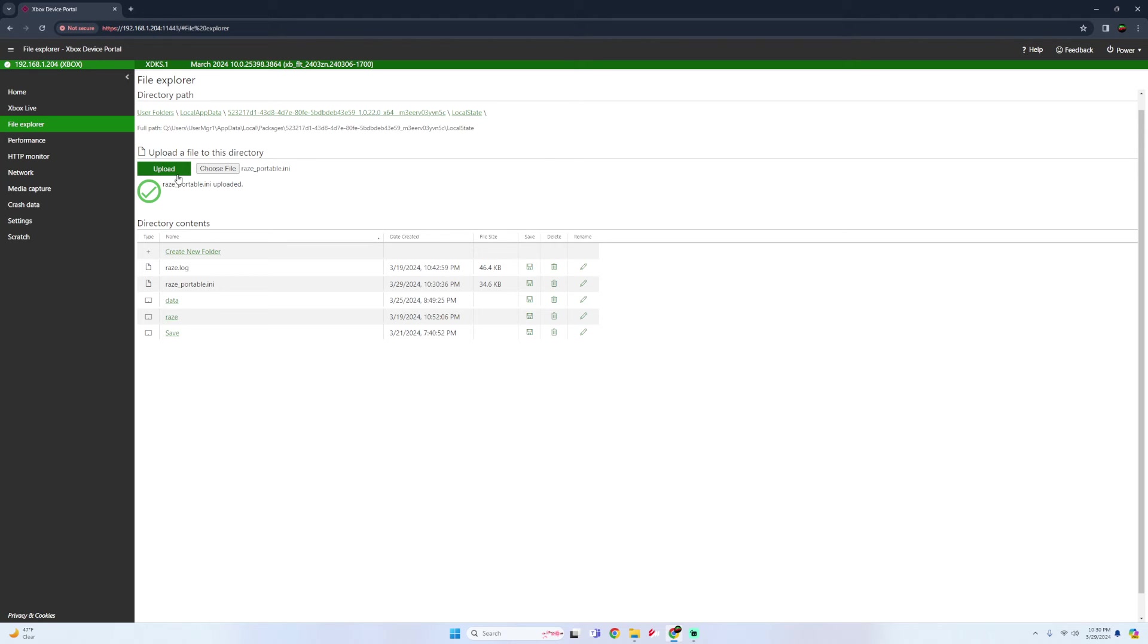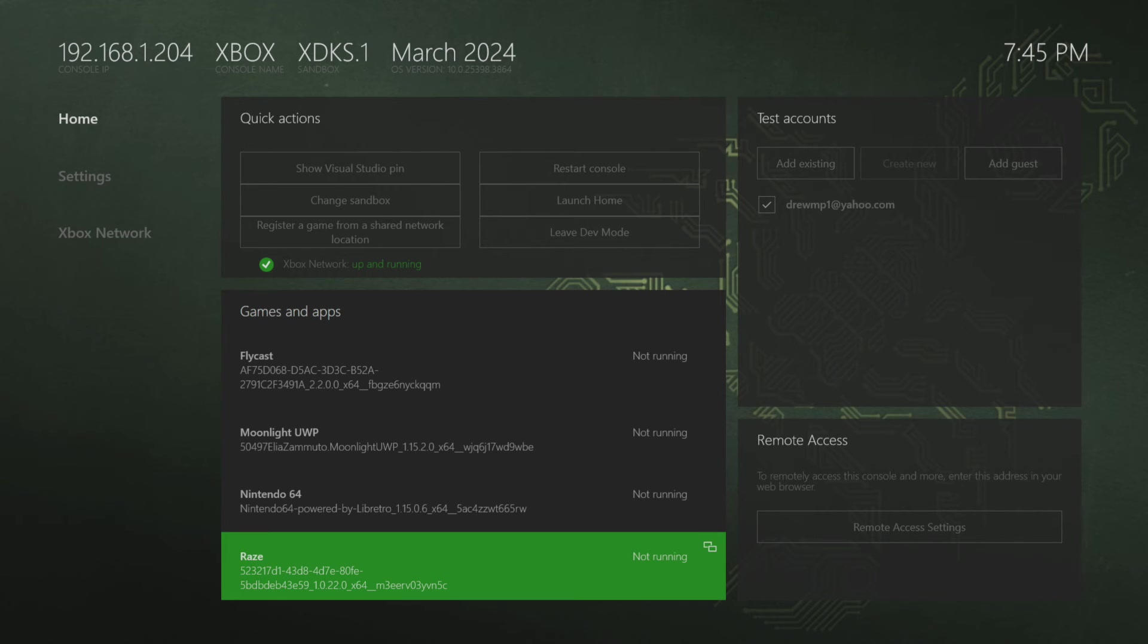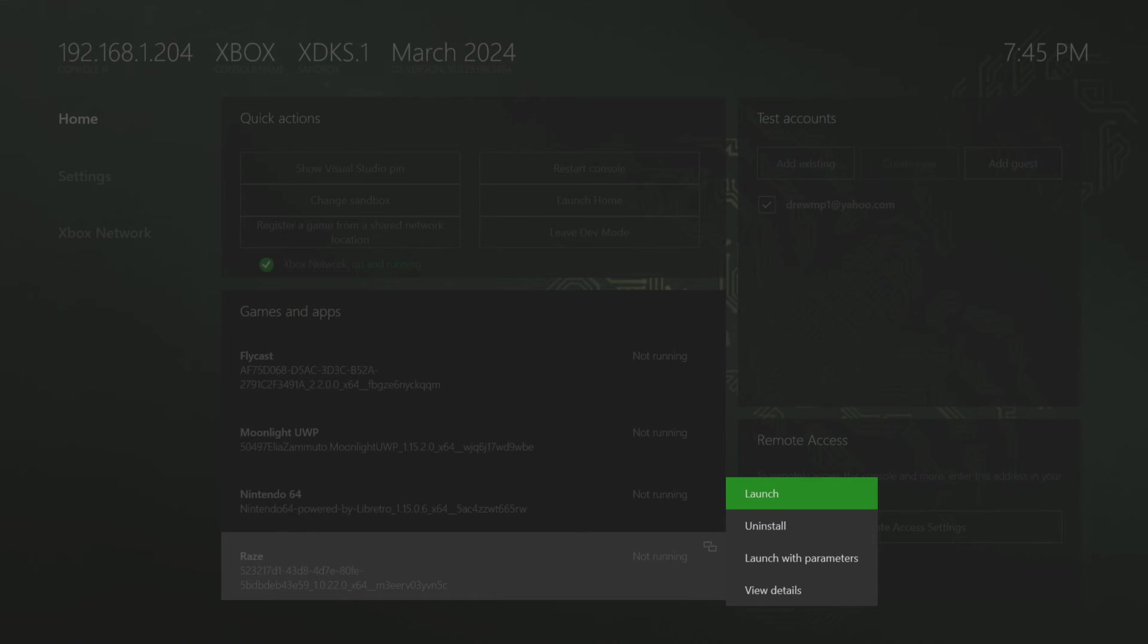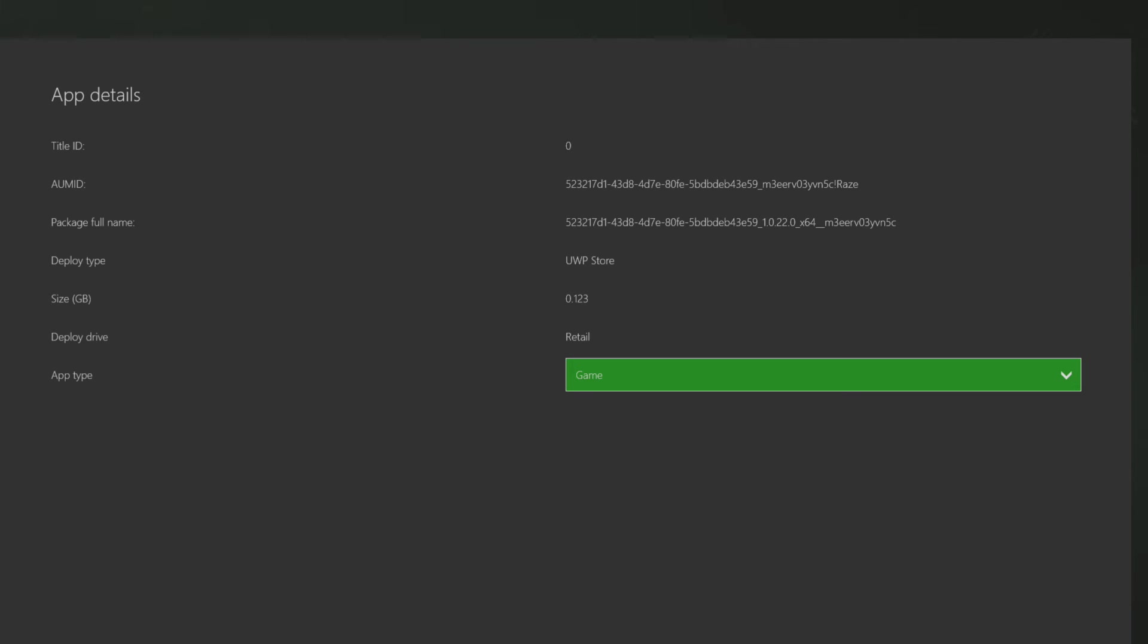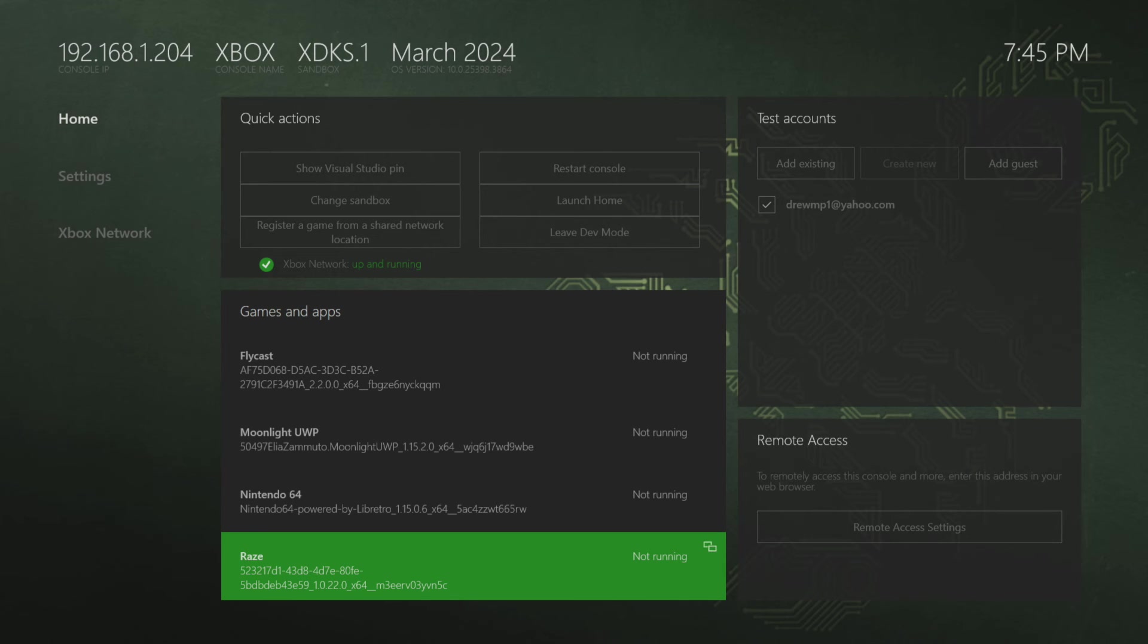All right, so now what we're going to do is eject our USB from our computer. Plug it into our Xbox and we're going to open up RAZE. All right, so first thing you want to do is press the select button when you go over RAZE. Go to view details. Make sure to change it from an app to a game unless you have that settings by default. And then all we're going to do is open up the app.